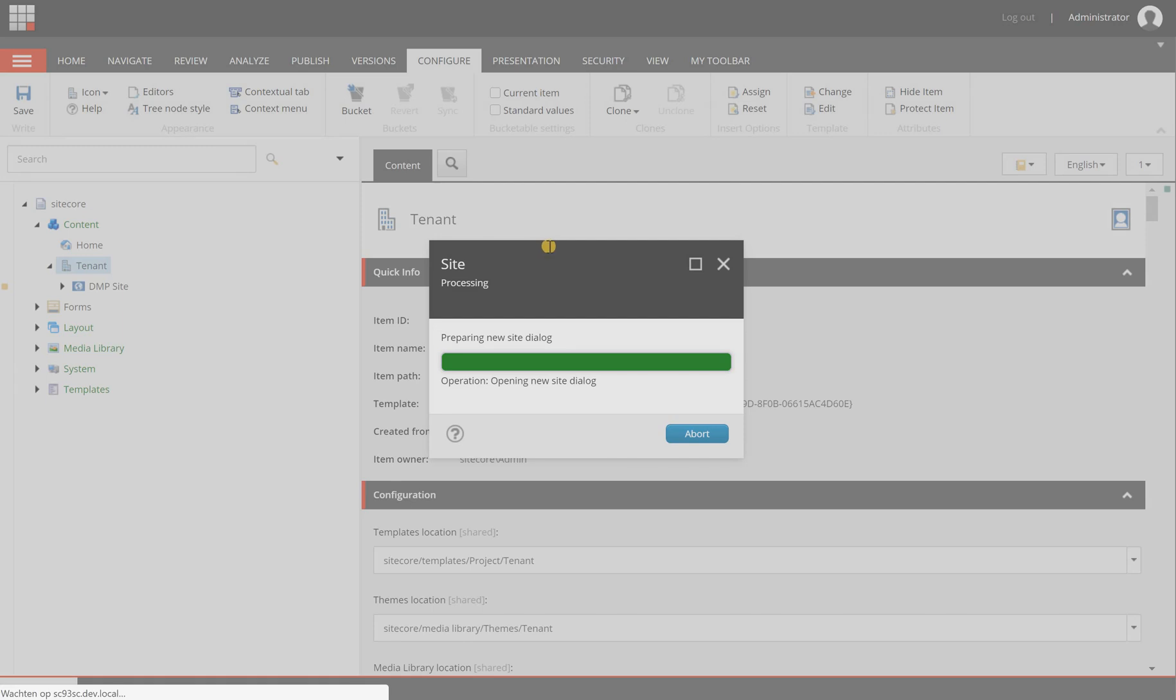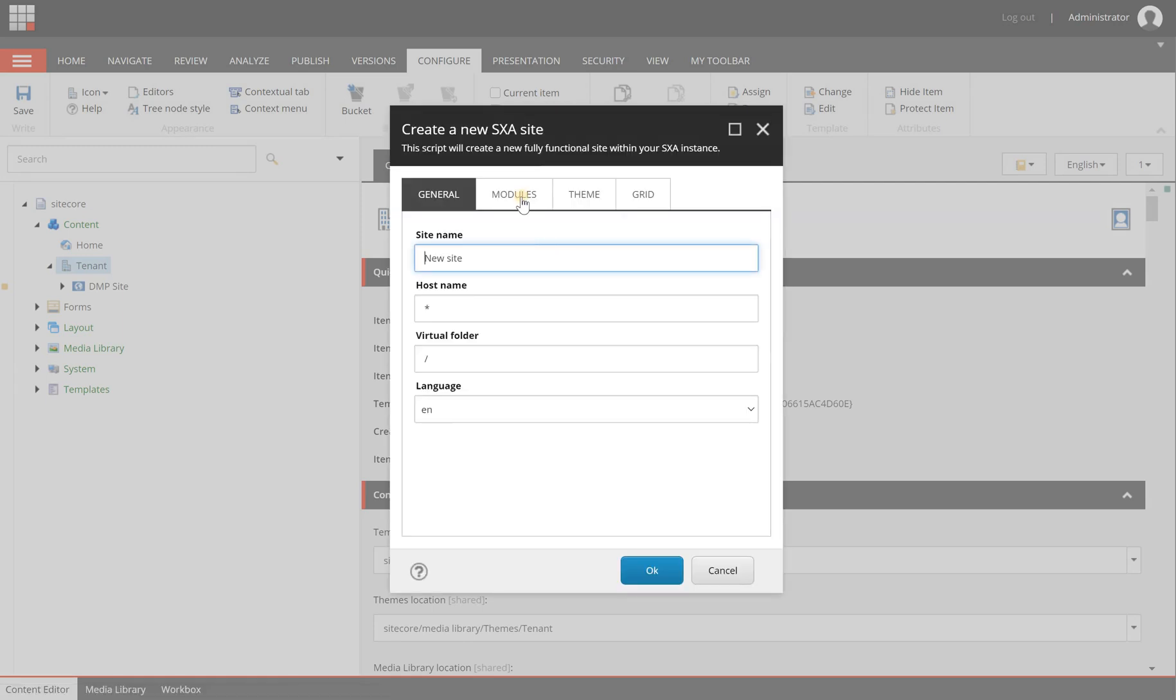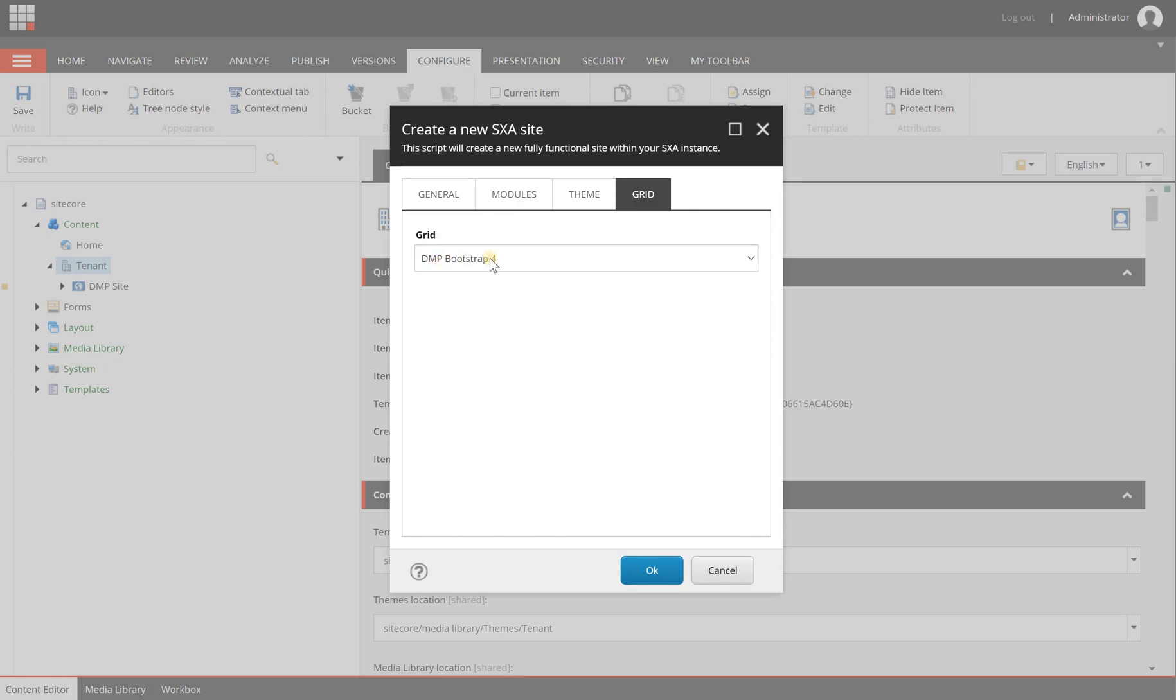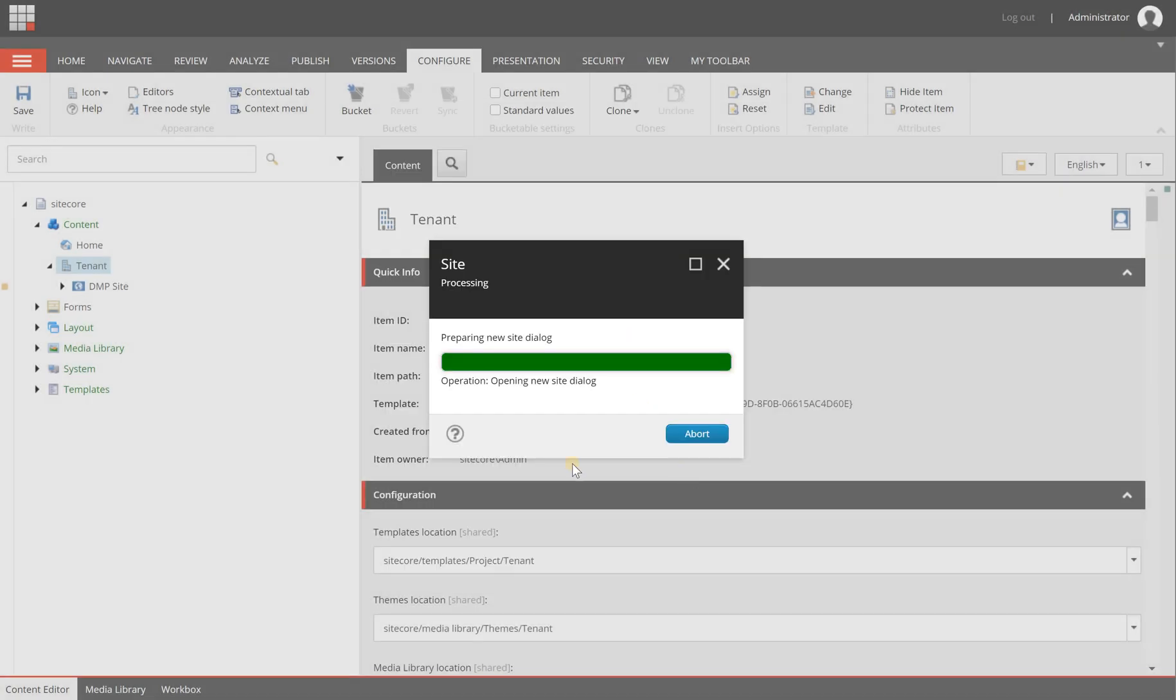In here you will have the DMP content components and you will get a DMP Bootstrap 4 grid system. DMP stands for Digital Marketing Platform to keep it general.